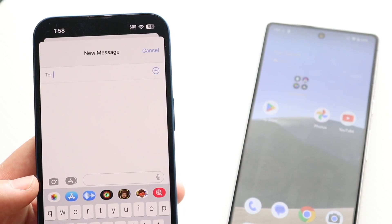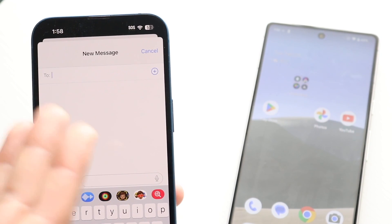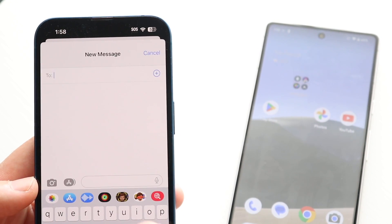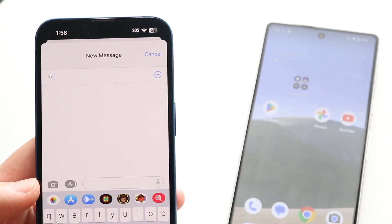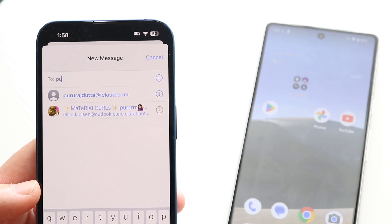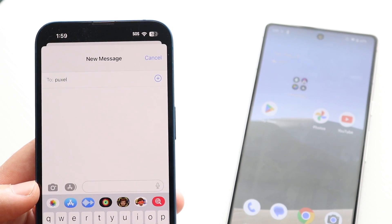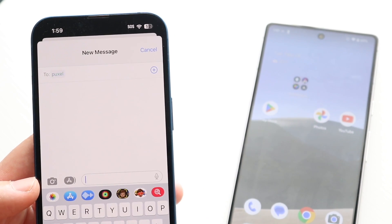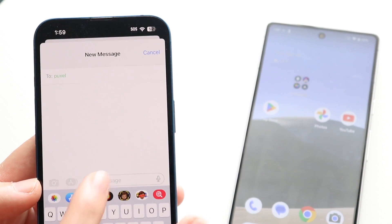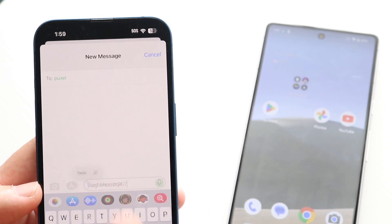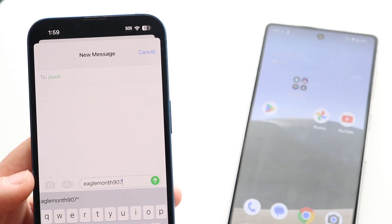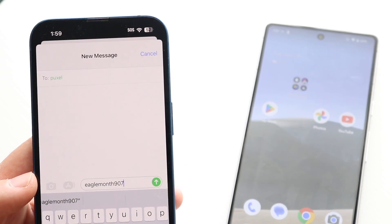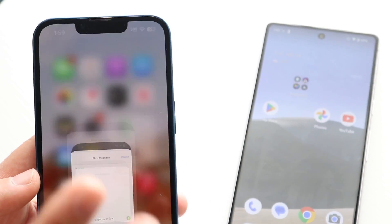Go ahead and open up your messenger account or go into iMessage, find the specific person you're trying to send it to, paste that specific password, and send it out — that's all you're going to have to do.